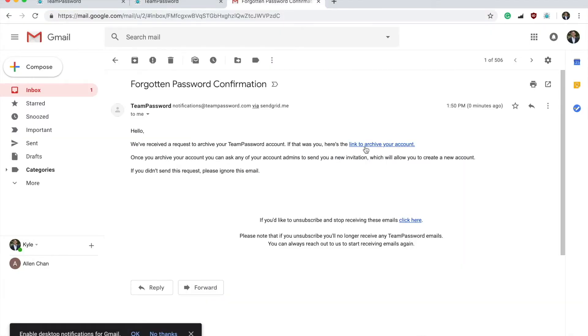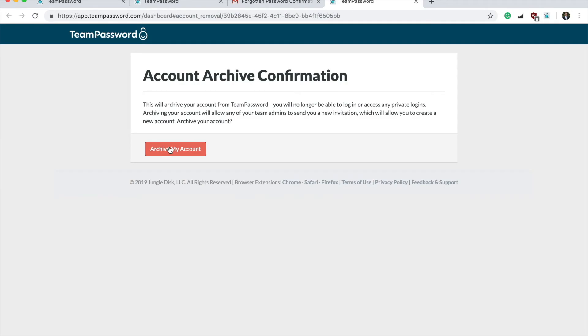You should navigate to your email account where you will receive an email from TeamPassword. Click this link to archive your account and then archive your account.